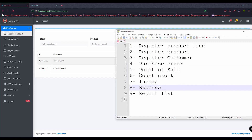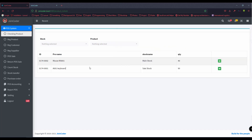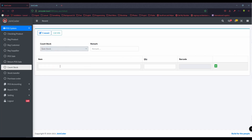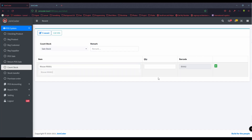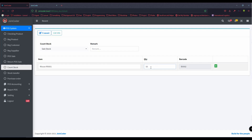Let's go to the next step: count stock. What does count stock mean? For example, after you sell for a whole day or whole month, you can control your stock quality. I want to count the product in the set stock. For example, now I count the set stock and I put the amount — when I count, I got 15.